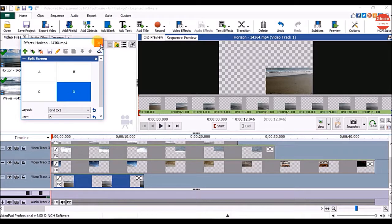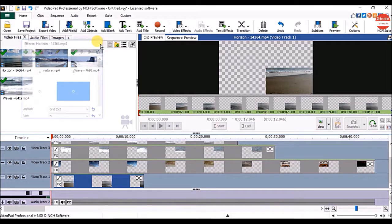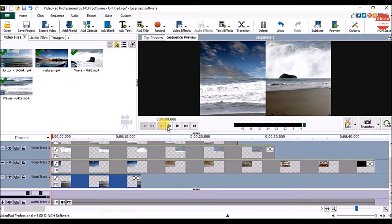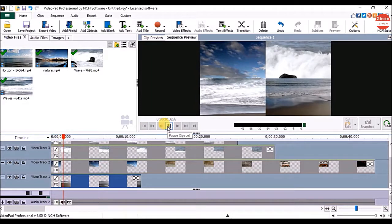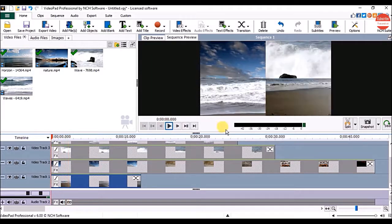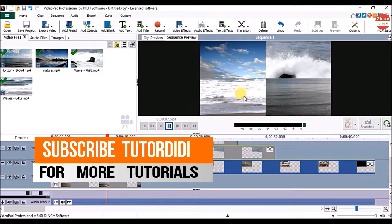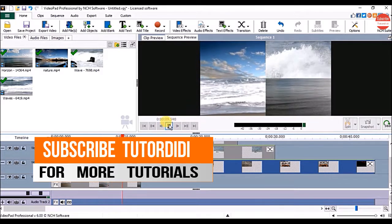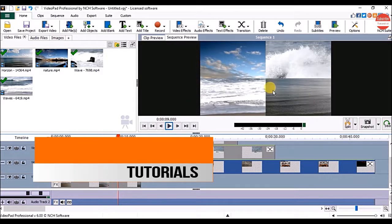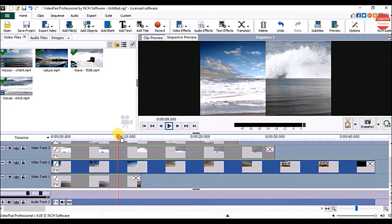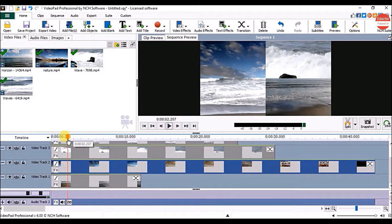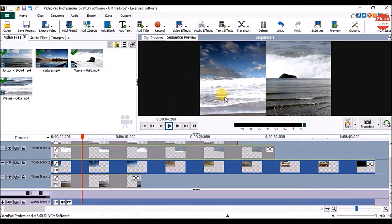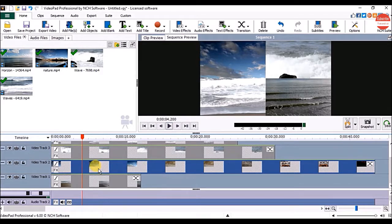Once done, close the Effects window. Now click on the play button under the sequence preview panel to check it. Now you can see all videos are appearing on a single screen, but you can see only a little part of each video is visible.